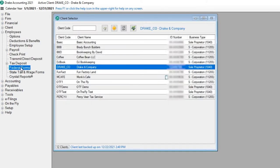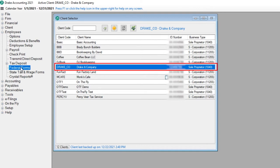Prior to processing Forms W-2, all live employee paychecks must be printed and ATF employee paychecks created in the correct year. Now you are ready to process your client's W-2s.